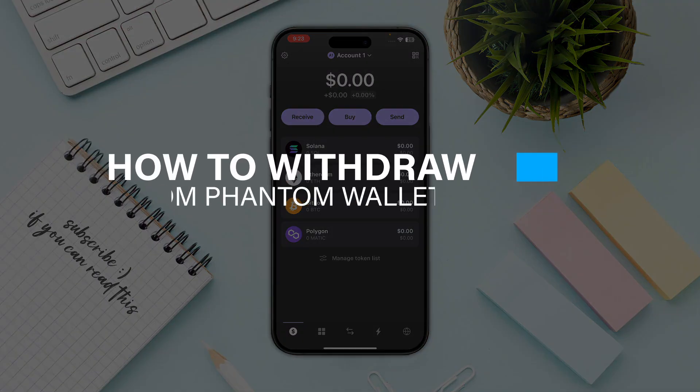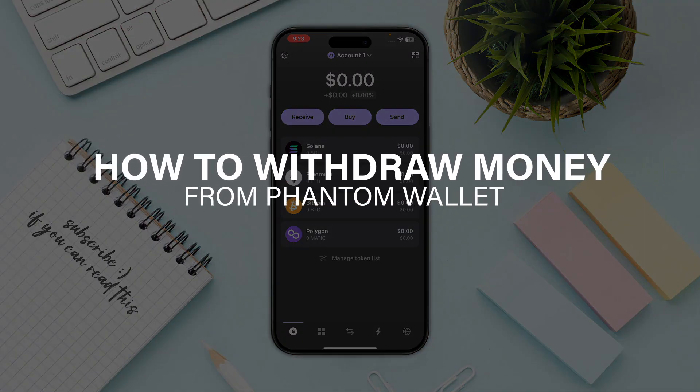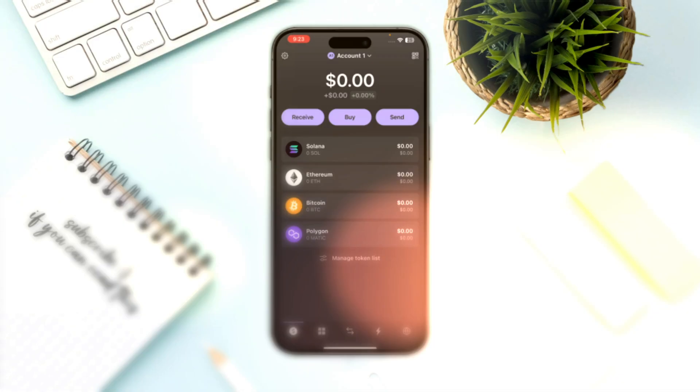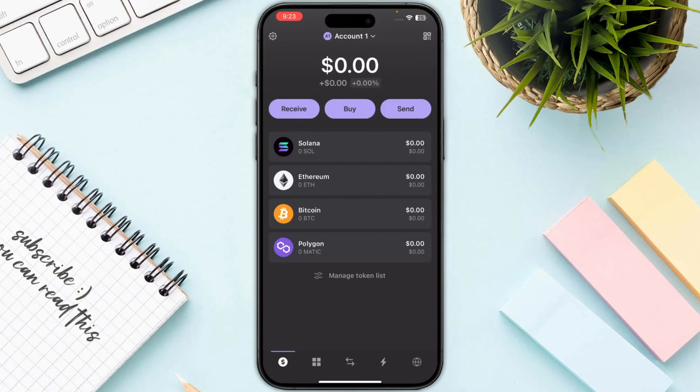Hello everyone. In this video I will show you how you can withdraw money from Phantom wallet to a bank account. Doing so is not a very straightforward process — you need to first send your Solana to any third-party crypto exchange.